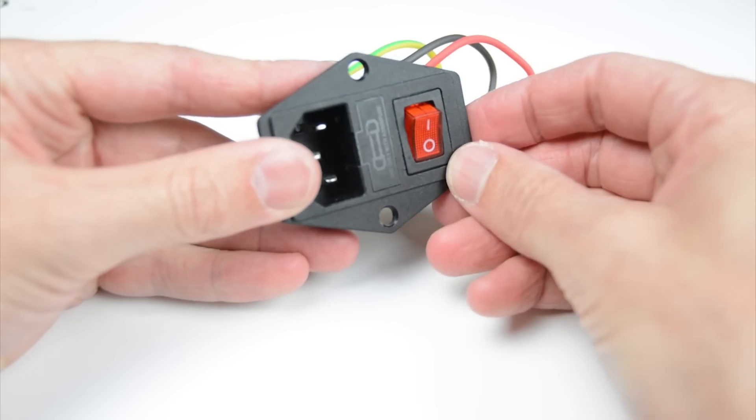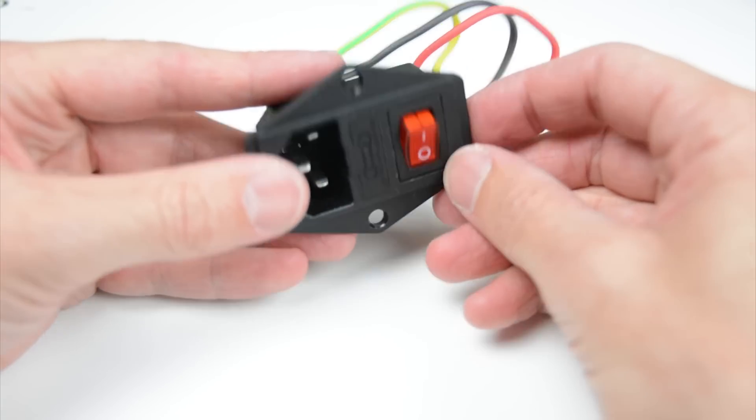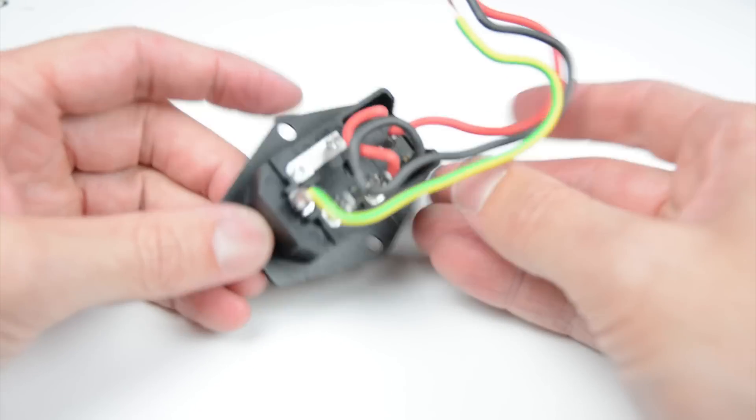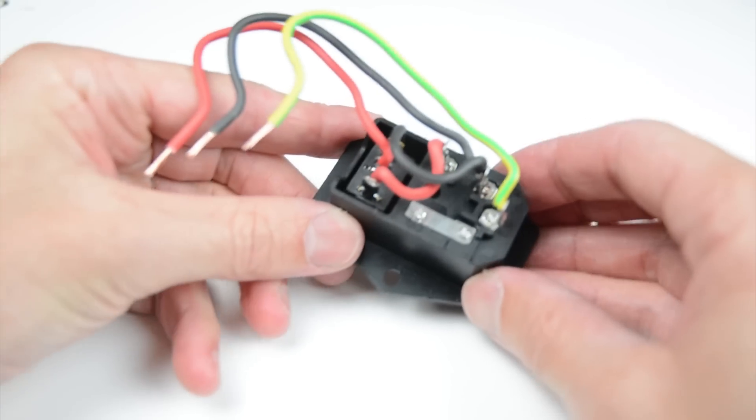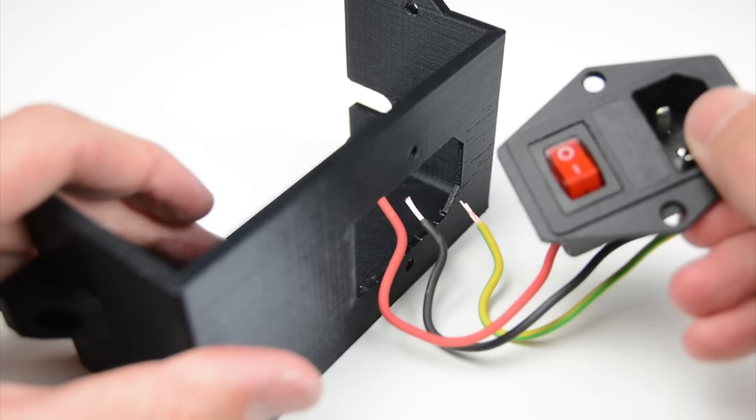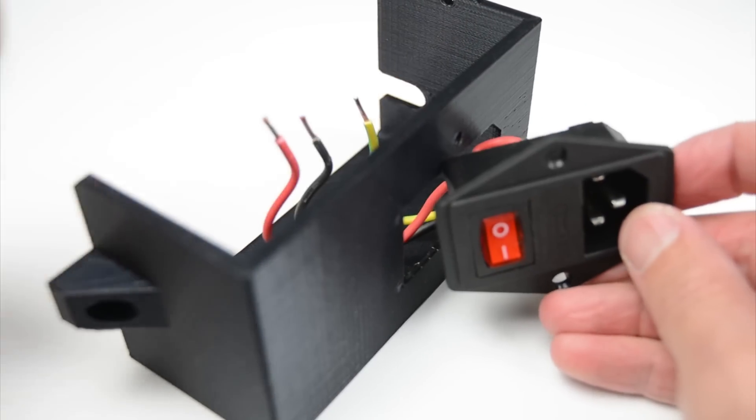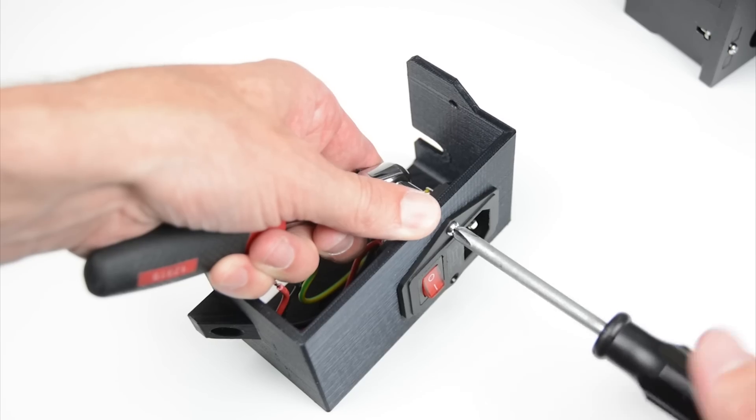The next part is to wire the switch and the plug. We have soldered the wires directly to the terminals but we can also use insulated crimps. Install the switch into the printed cover and mount using two M4 bolts.